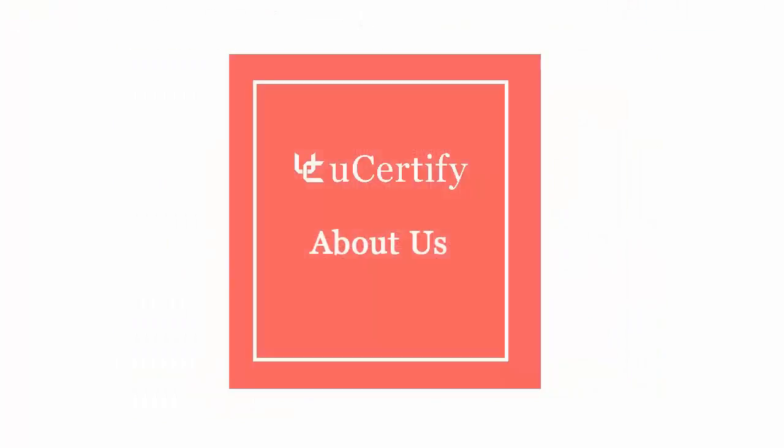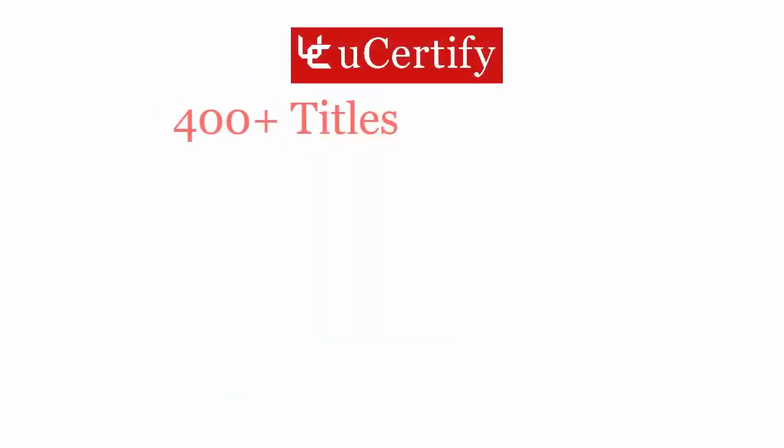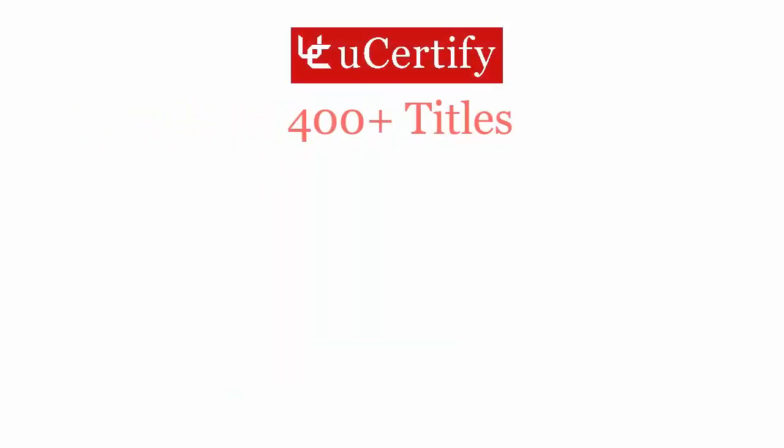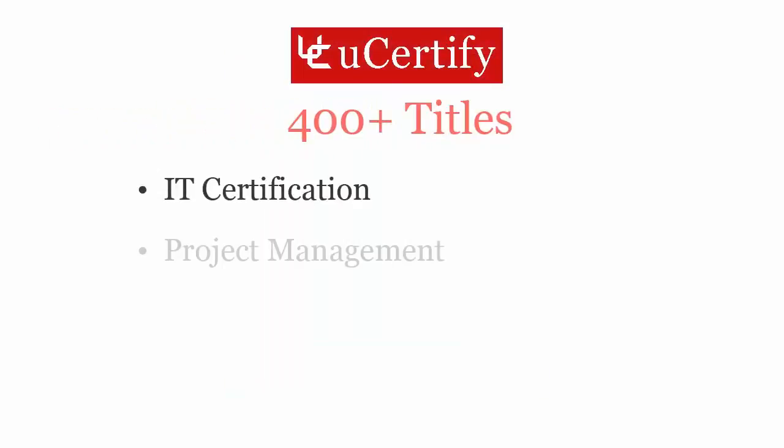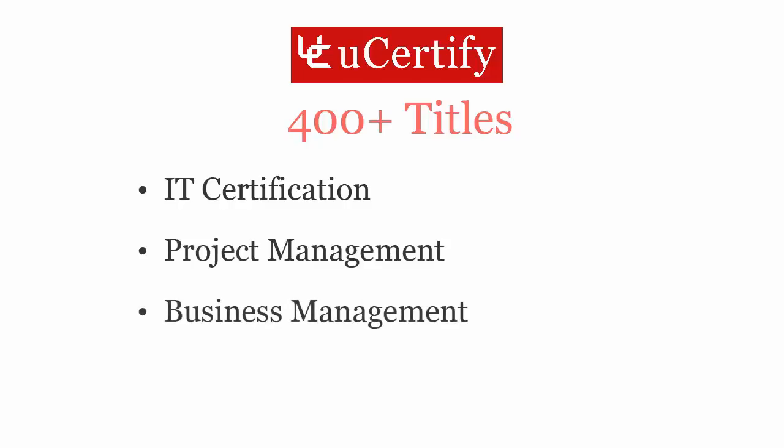Not just with OCA certification exam, UCertify can help you with a variety of certification training programs. It offers 400 plus titles on IT certifications, project management, business management, and soft skills.